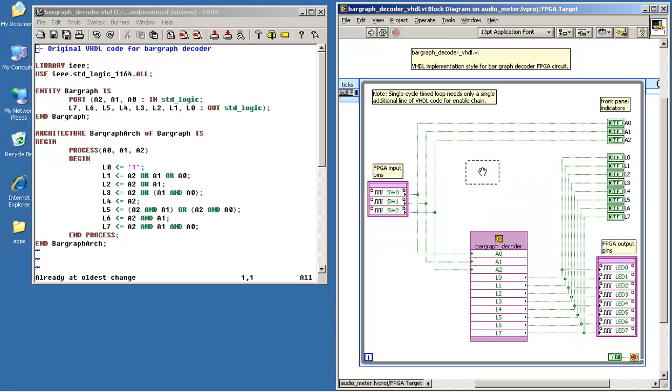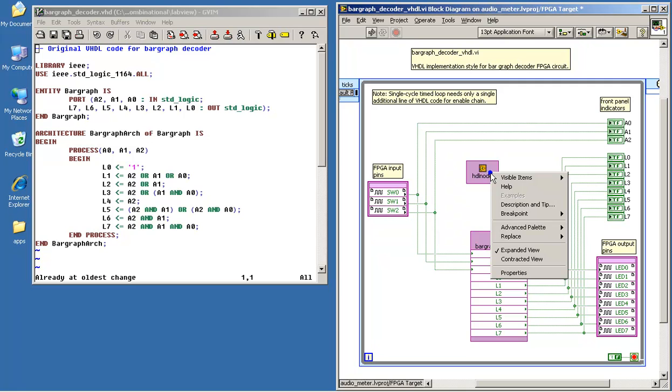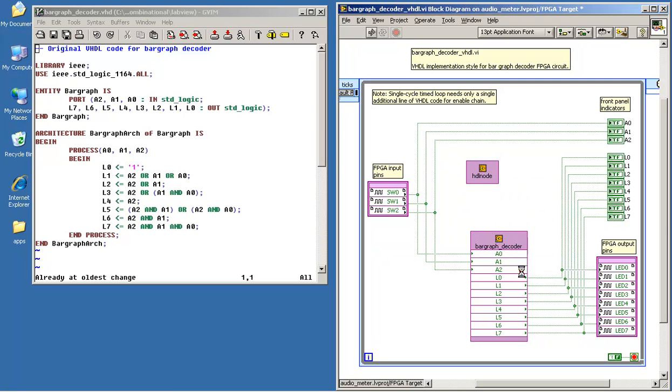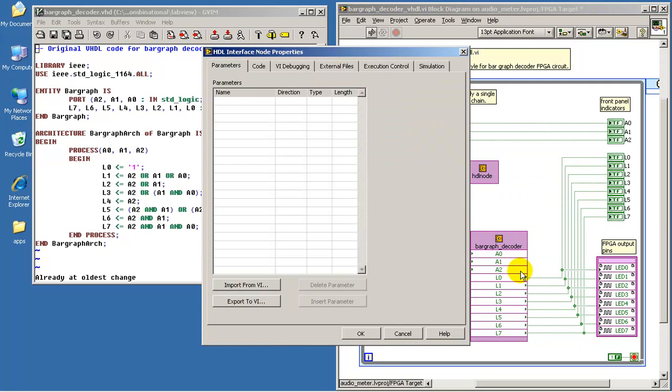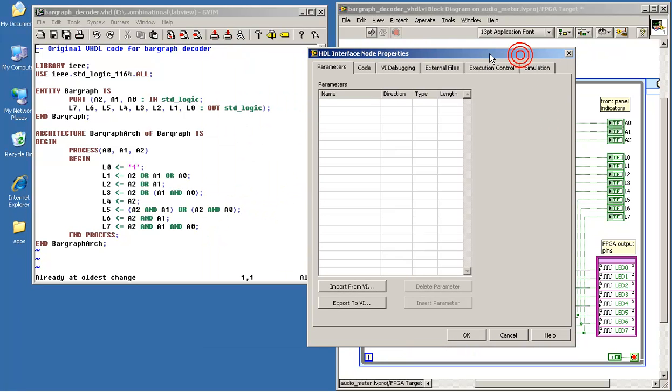Here's where you begin the process. First place the HDL node, then select properties. First thing we have is a parameter tab, and this is where we specify the ports - the input and the output ports.